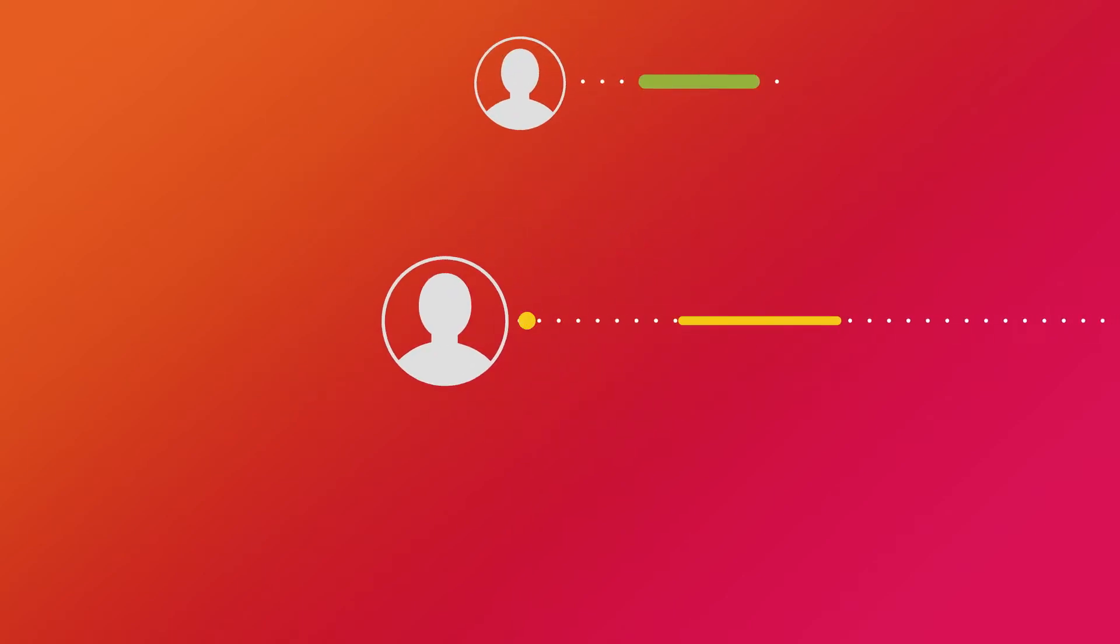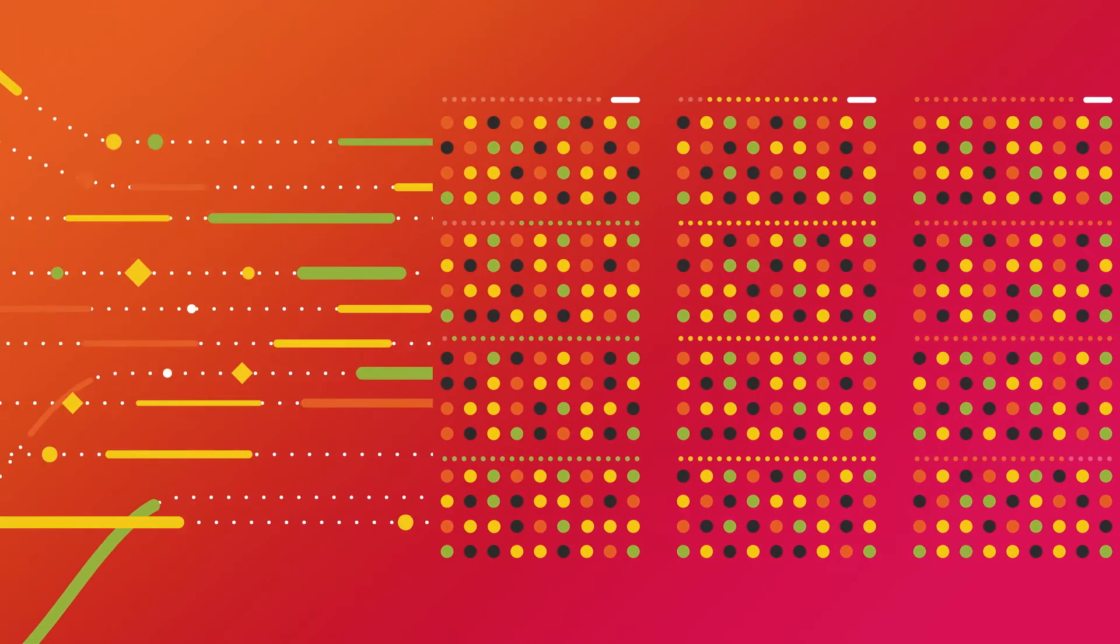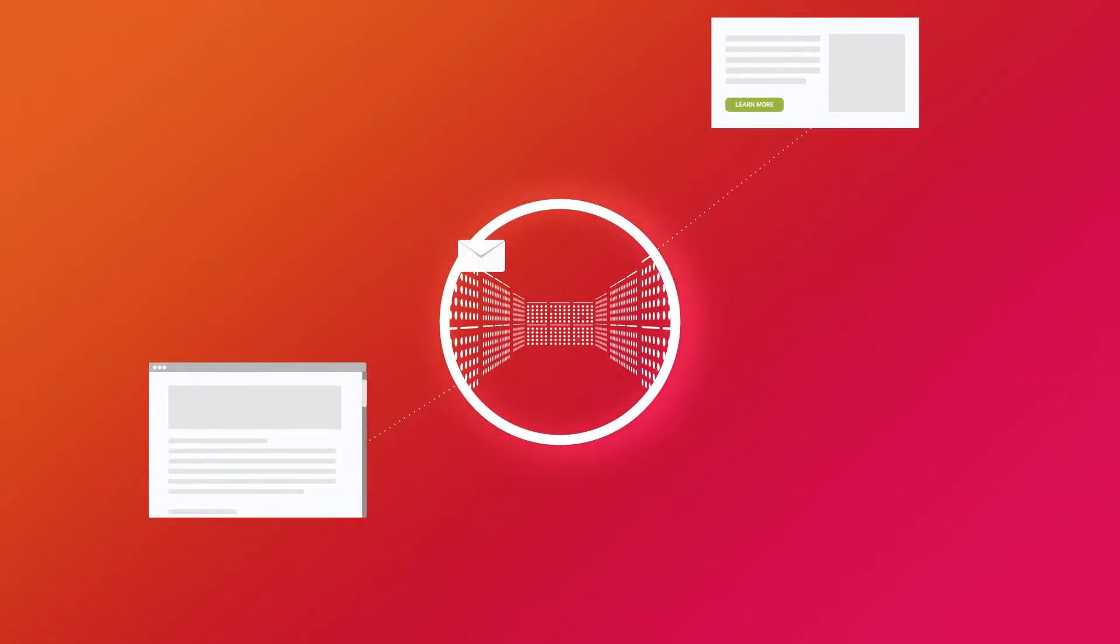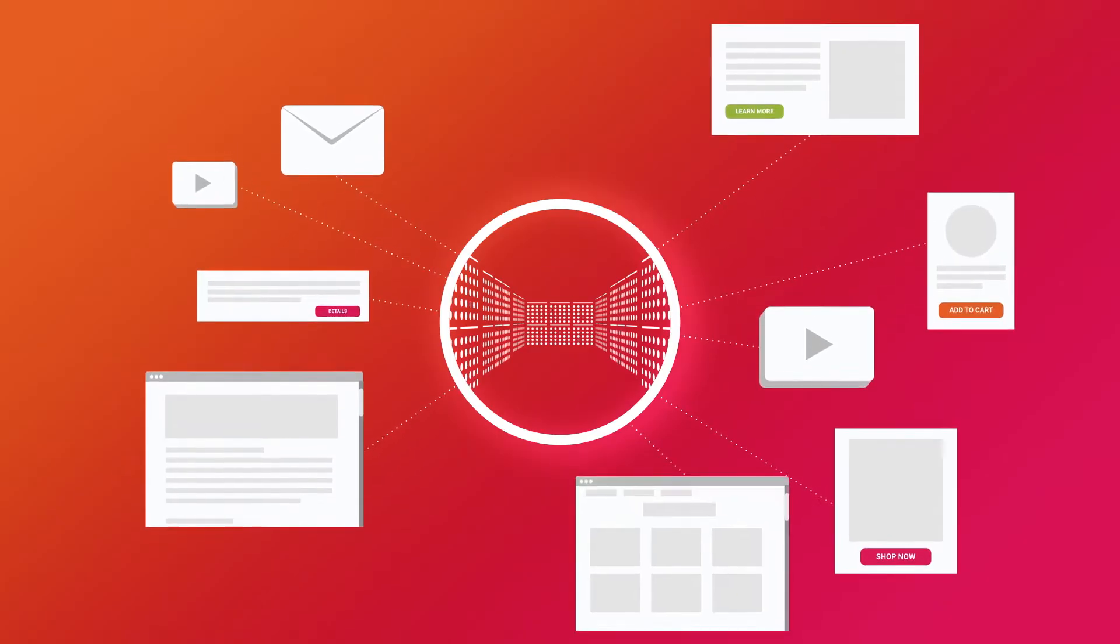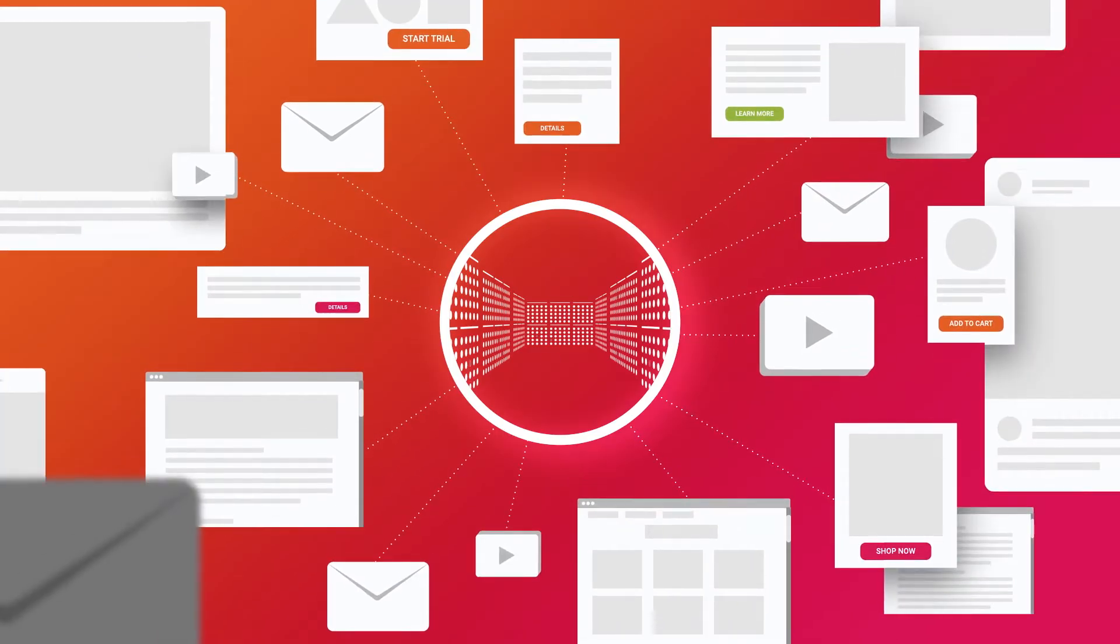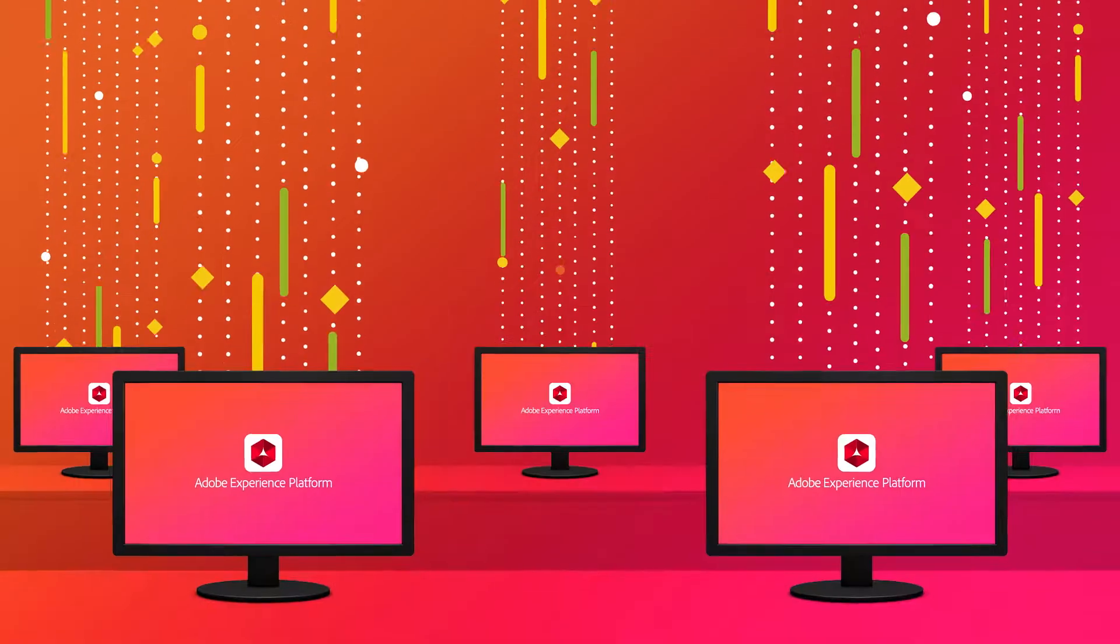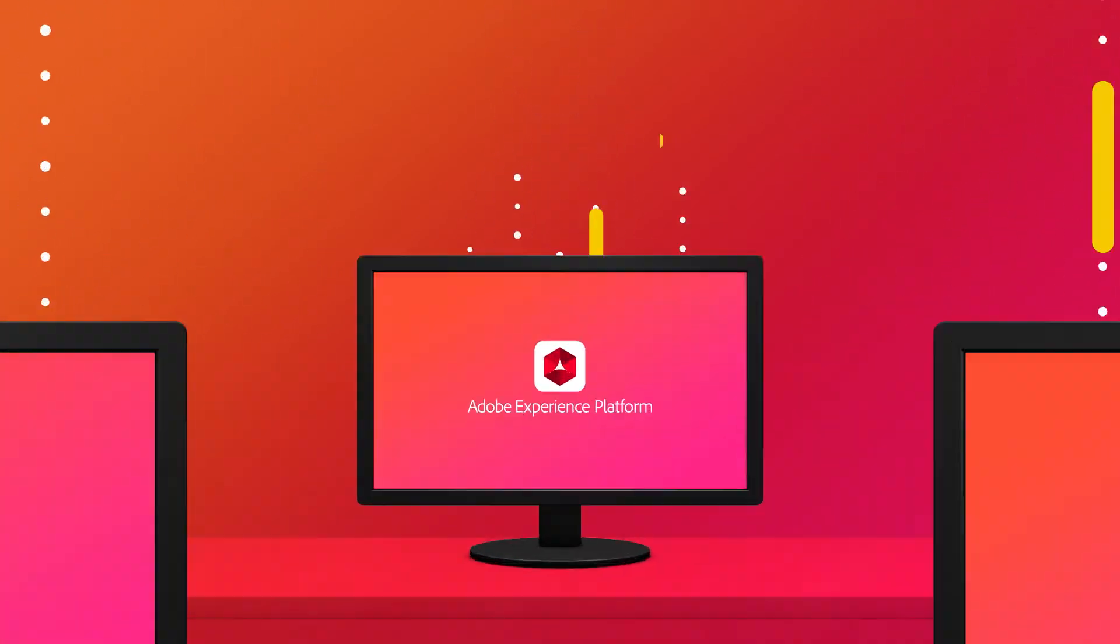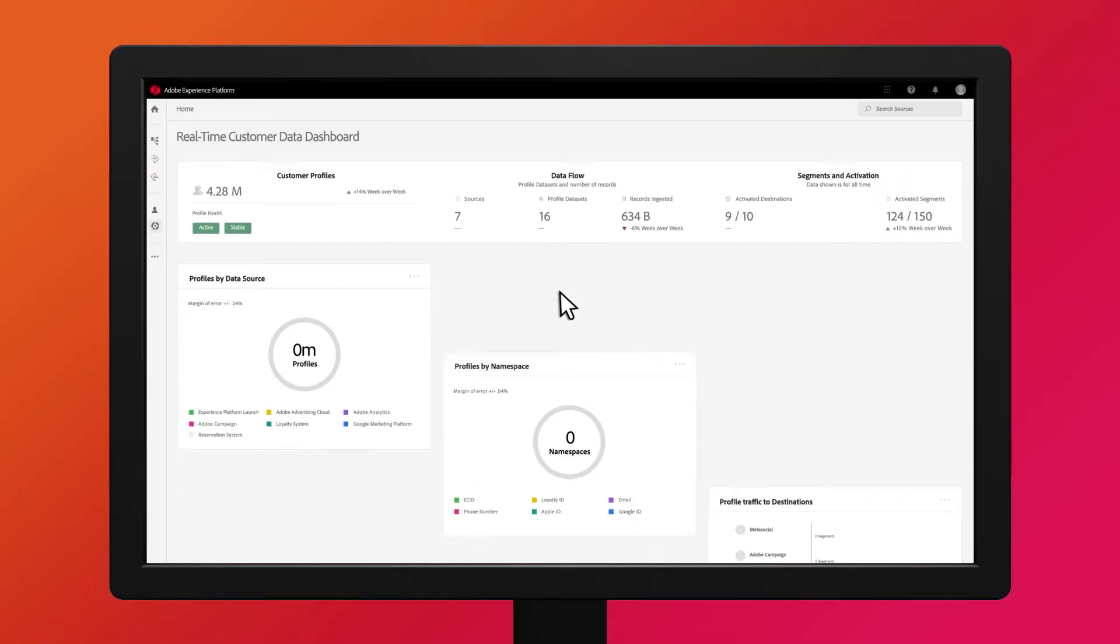Do you dream of real-time customer data that's easy to access all in one place? Teams across your company are constantly collecting data through email, paid media, websites, and call centers, and from all the devices your customers use. Imagine the personalized experiences you could deliver if all that data was always at your fingertips.